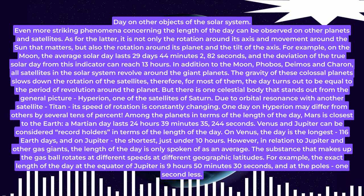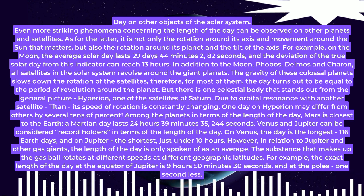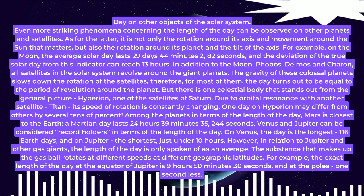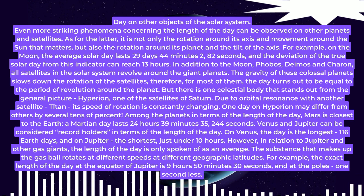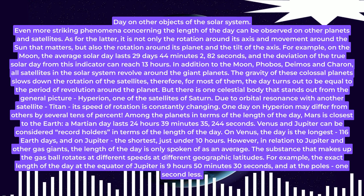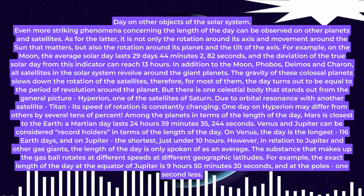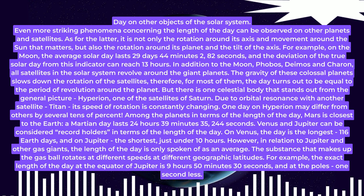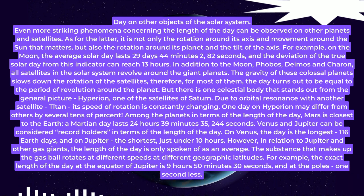But there is one celestial body that stands out from the general picture: Hyperion, one of the satellites of Saturn. Due to orbital resonance with another satellite, Titan, its speed of rotation is constantly changing. One day on Hyperion may differ from others by several tens of percent.